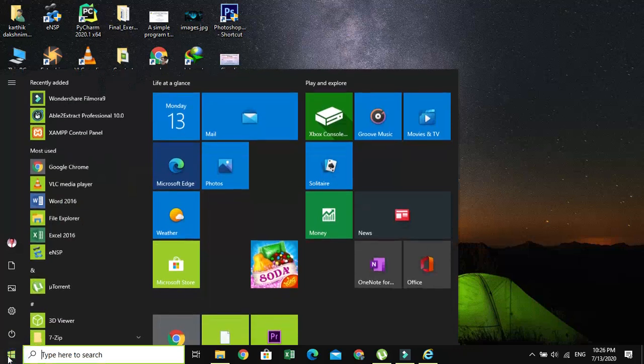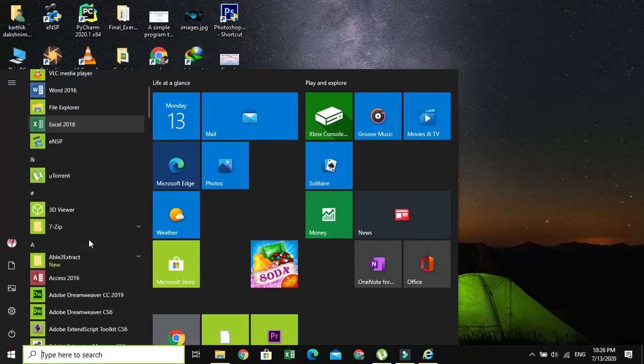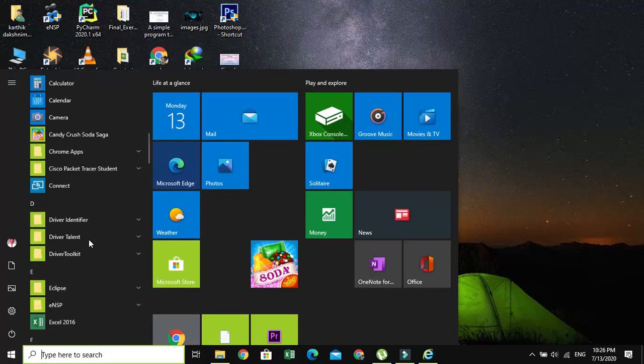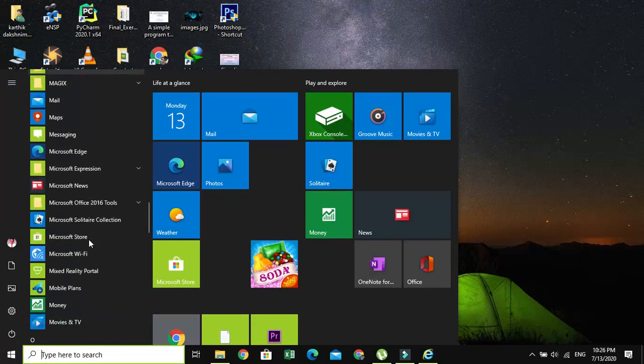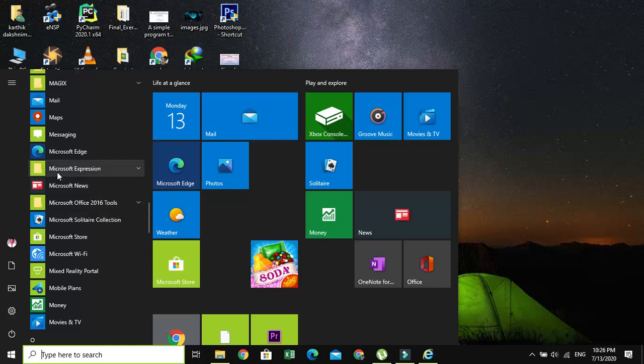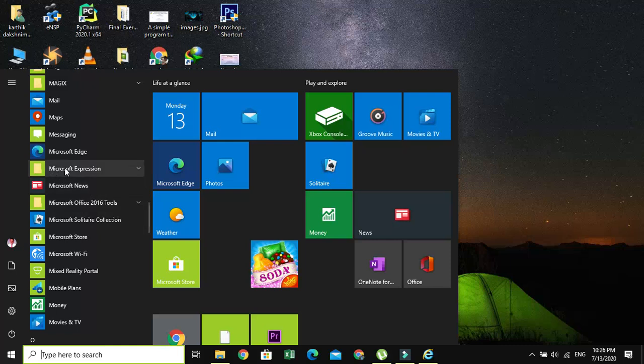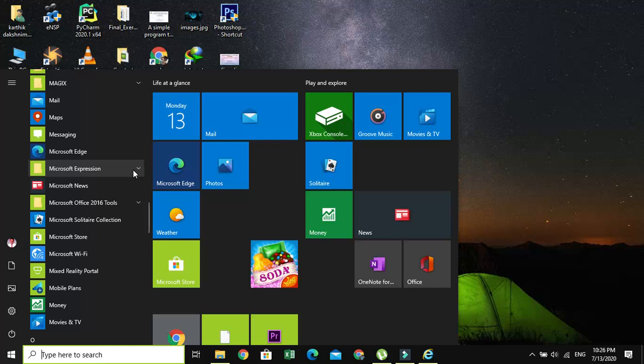Just go to Start and go to M, where you can find the Microsoft Expression folder. Just click on the folder in order to expand it.